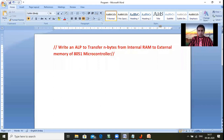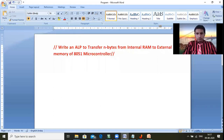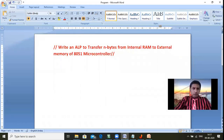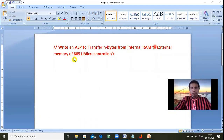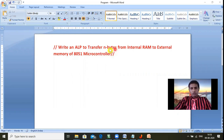Write an assembly language program to transfer or move N bytes from internal RAM to external memory of the 8051 microcontroller. With the help of the instruction set of the 8051 microcontroller, we should transfer N number of bytes from internal RAM to external memory location.